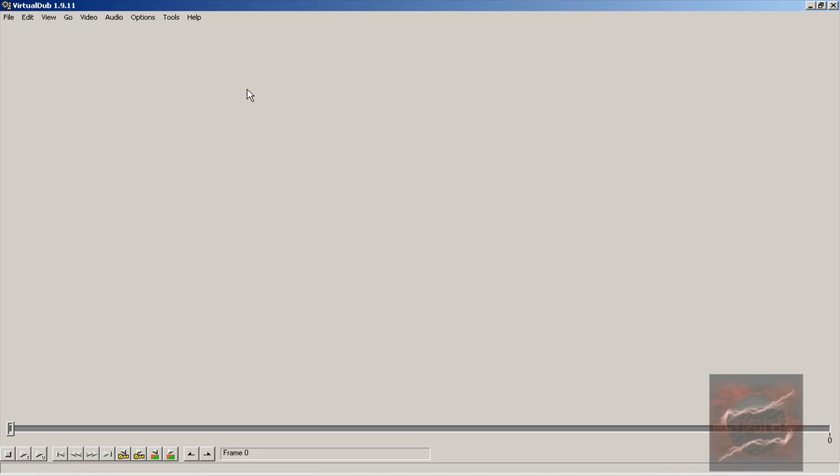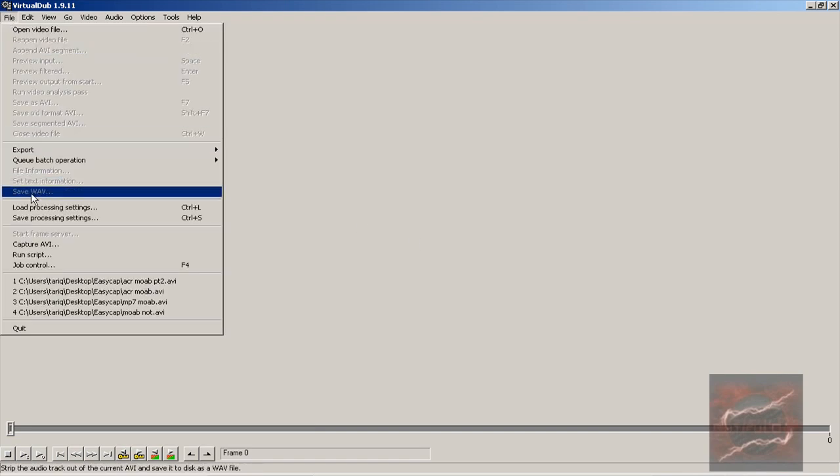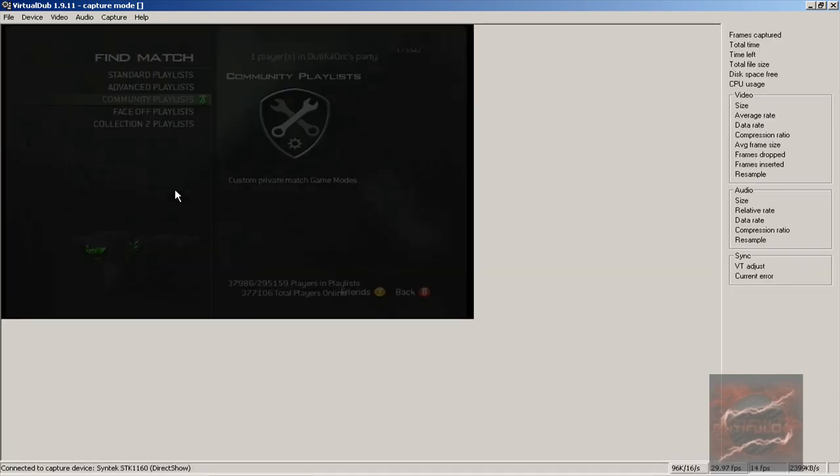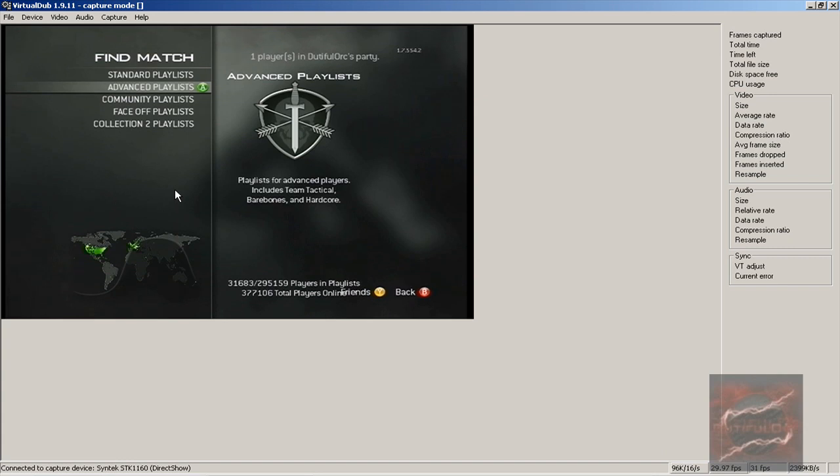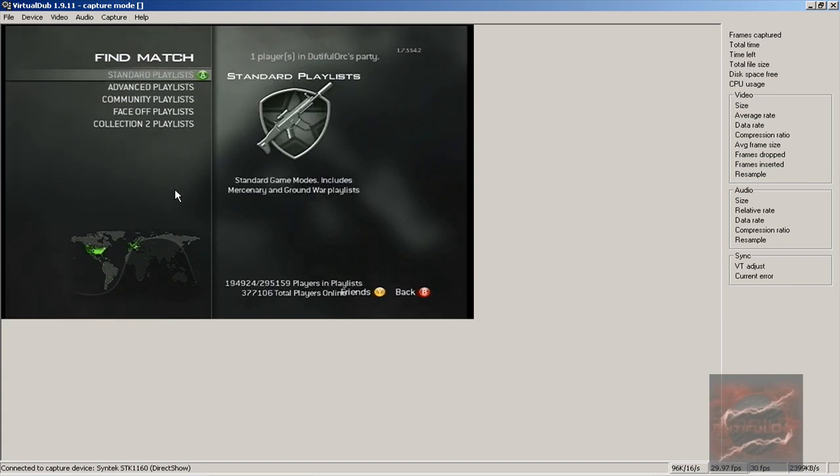The thing that I record my EasyCAP with is VirtualDub, and I will link to VirtualDub in the description so you guys can go download that. Once you open up VirtualDub, this will come up, and we go to File and Capture AVI. Now I have my EasyCAP plugged in, so if you have your EasyCAP plugged in, this will come up. I'm playing Modern Warfare 3 right now.